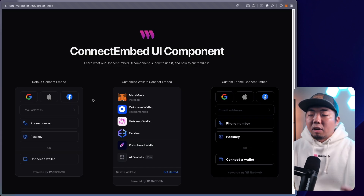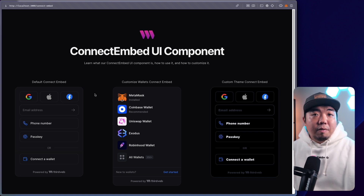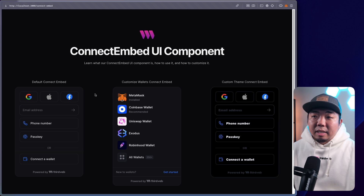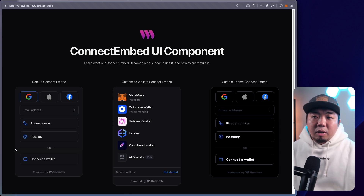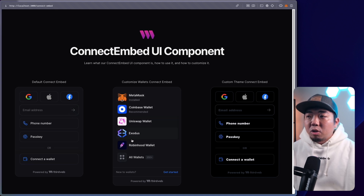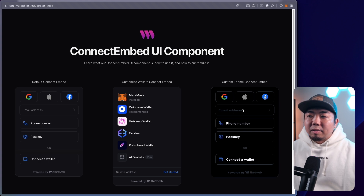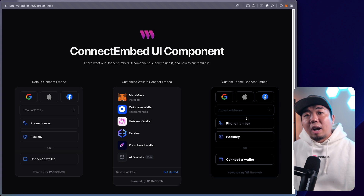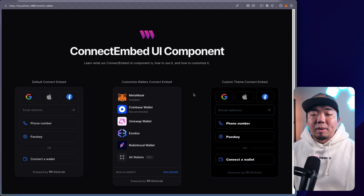So great for creating a login or signup page for your users. If you want to check out a video on our connect button UI component, we'll drop that in the description below. We're going to cover creating the default connect embed, customizing the wallets shown, and even customizing the look and theme of the connect embed — including changing fonts and colors to match your web3 application's branding.